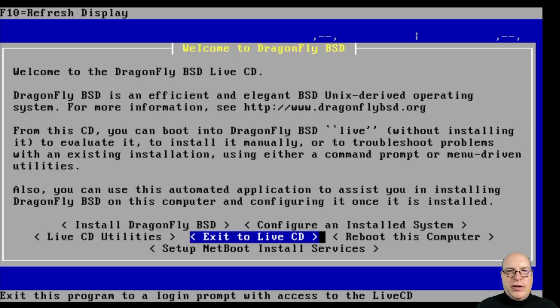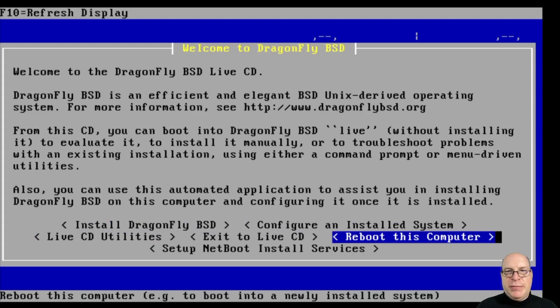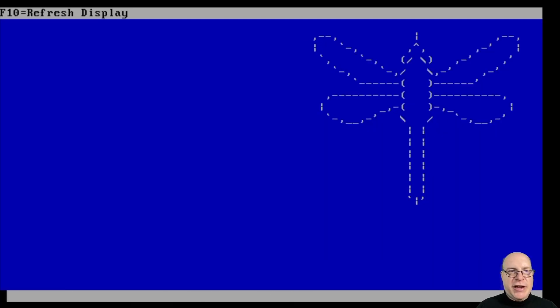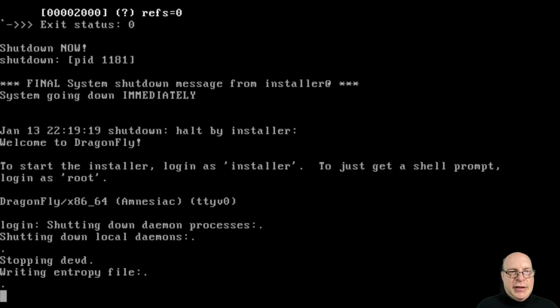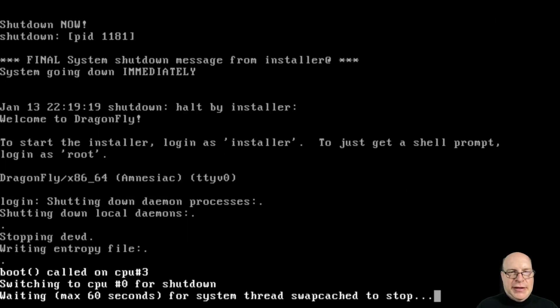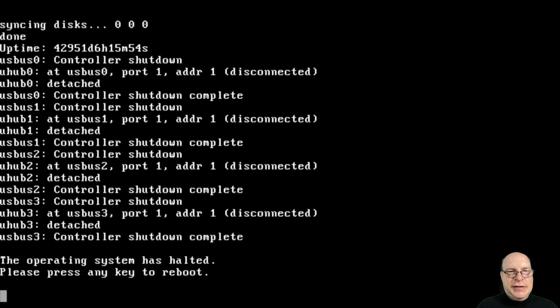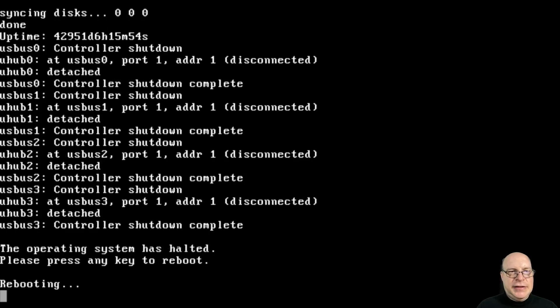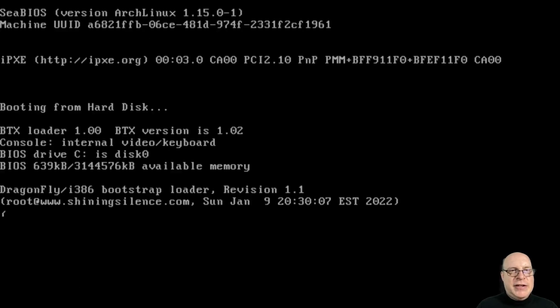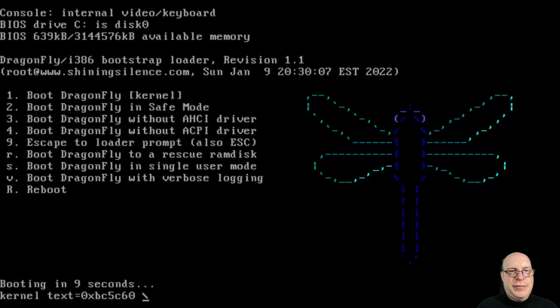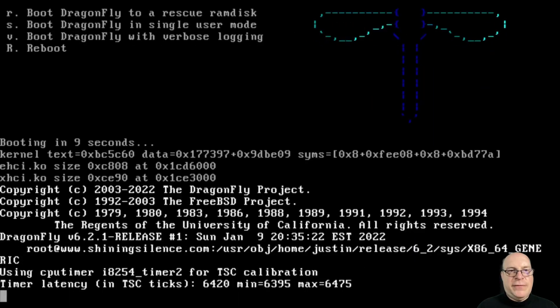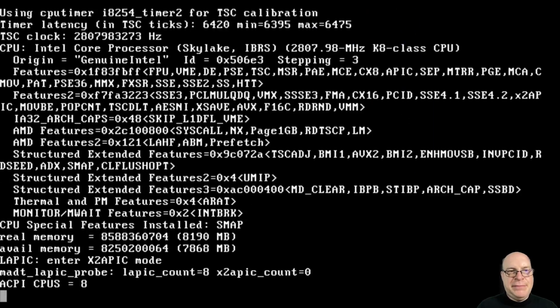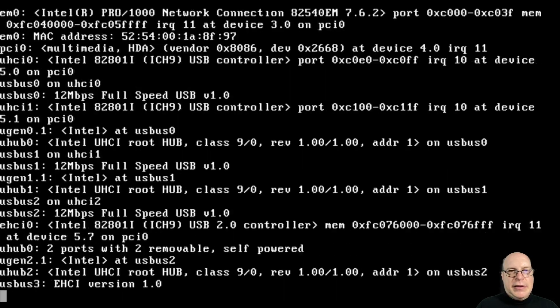It's installed, supposedly. Let's reboot with the fingers crossed. We'll let it come up and booting from hard disk. We'll boot the Dragonfly BSD partition on our QEMU machine. Let it all come up.